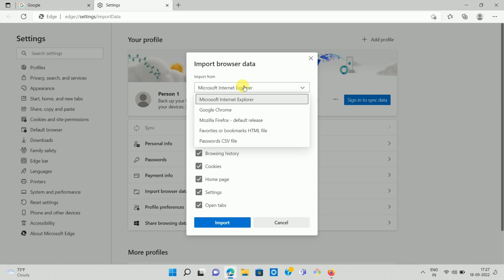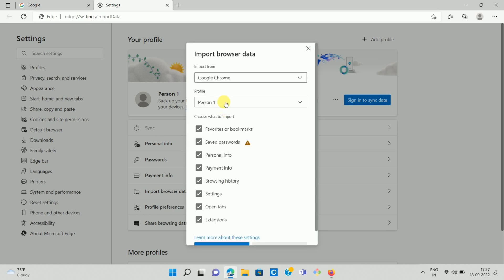Now we want to import our data from Google Chrome, so select Google Chrome. Then here you can see the default profile of your Microsoft Edge desktop browser. You can select a profile as per your choice.